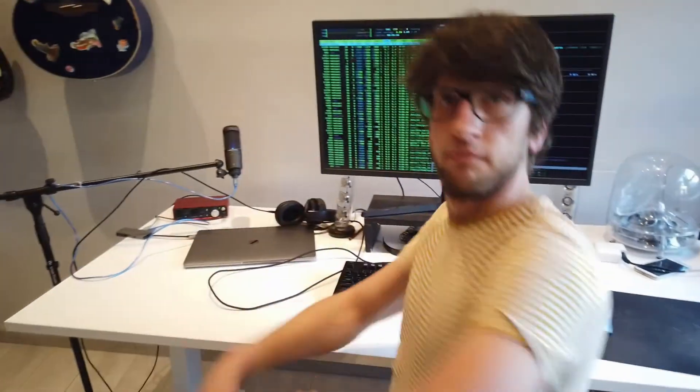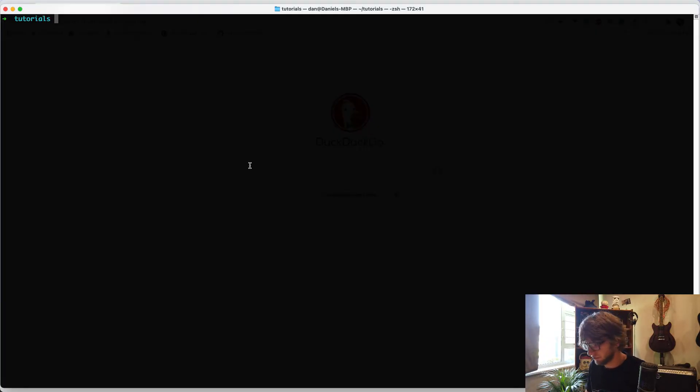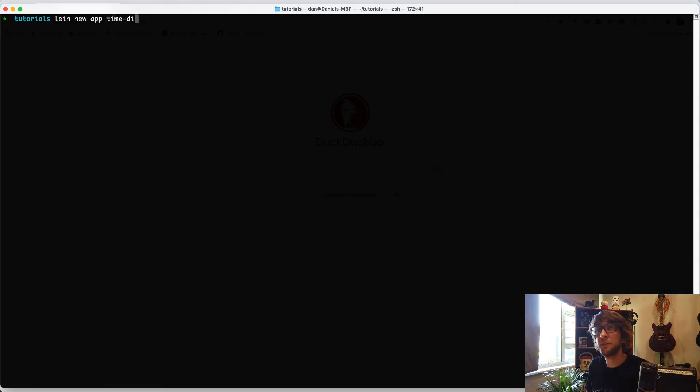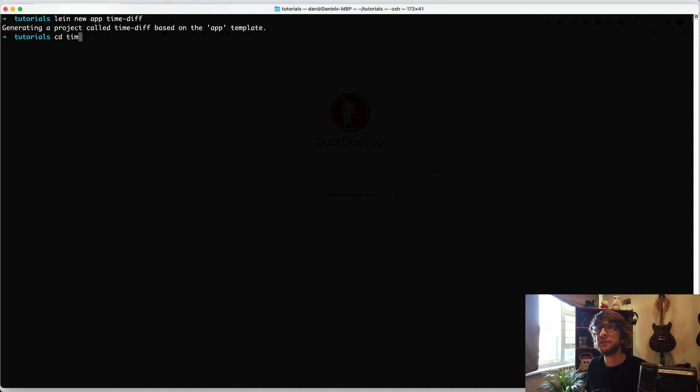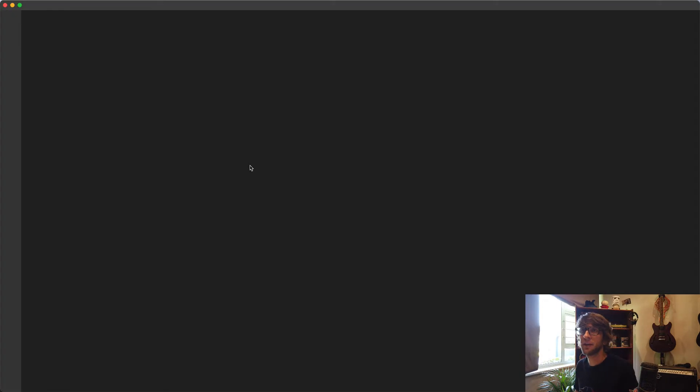The first thing I want to do is create a new project, and obviously you need Leiningen installed for this. So I'll do lein new app and call this time-diff. Then I'll cd into time-diff and open it in VS Code.